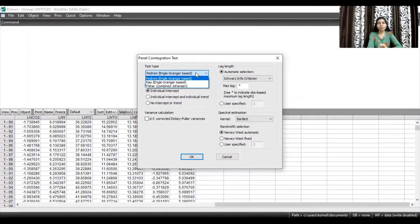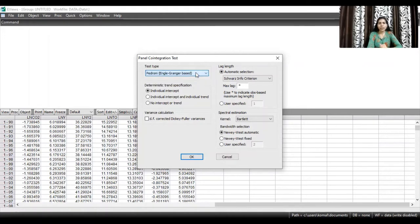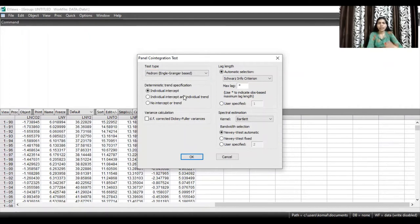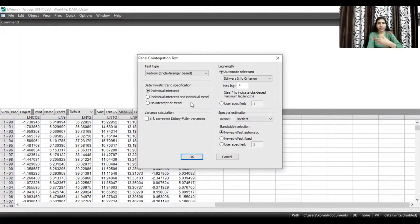In this video I will be explaining how to run the Pedroni residual-based test and how to interpret the results. I'll choose the Pedroni test. Below this, there are three trend specifications: individual intercept, individual intercept and individual trend, and no intercept or trend. We will go through them systematically. I'll first choose individual intercept.